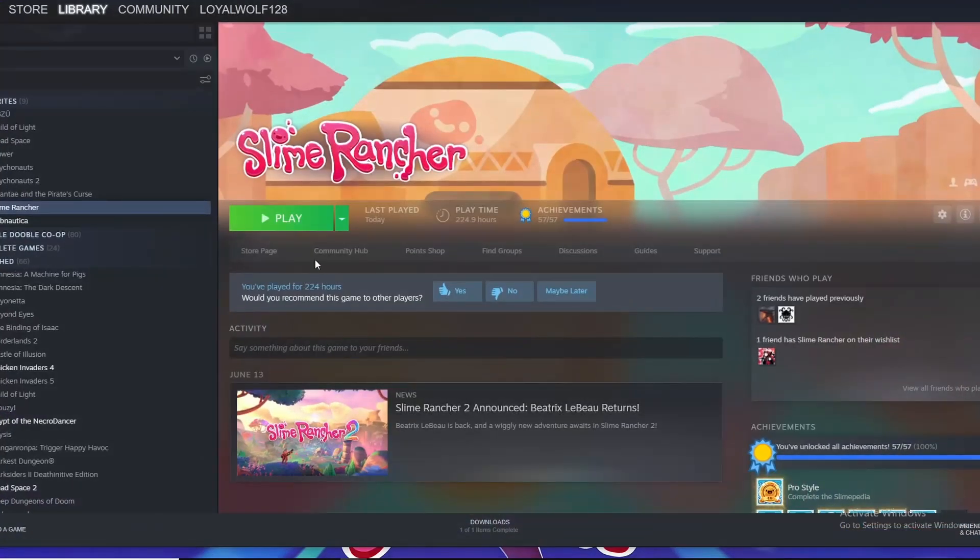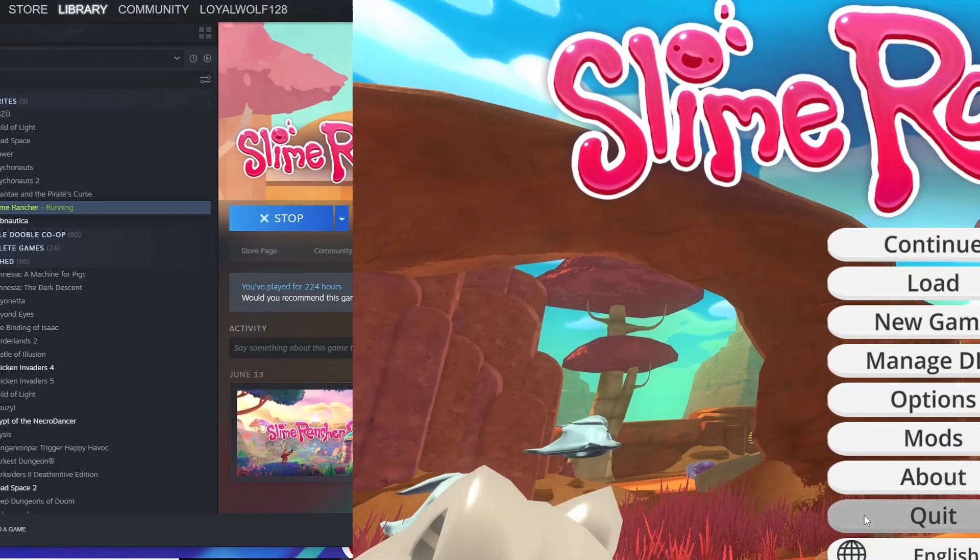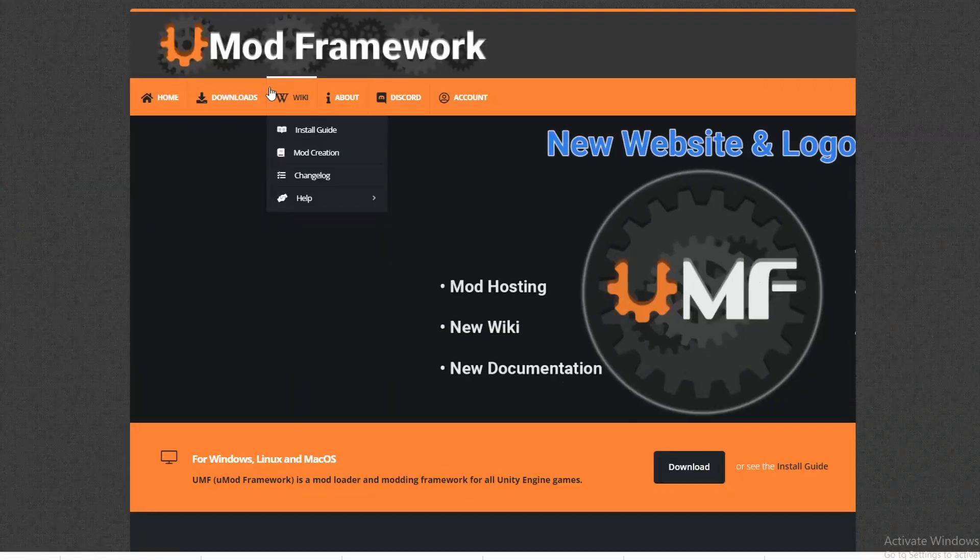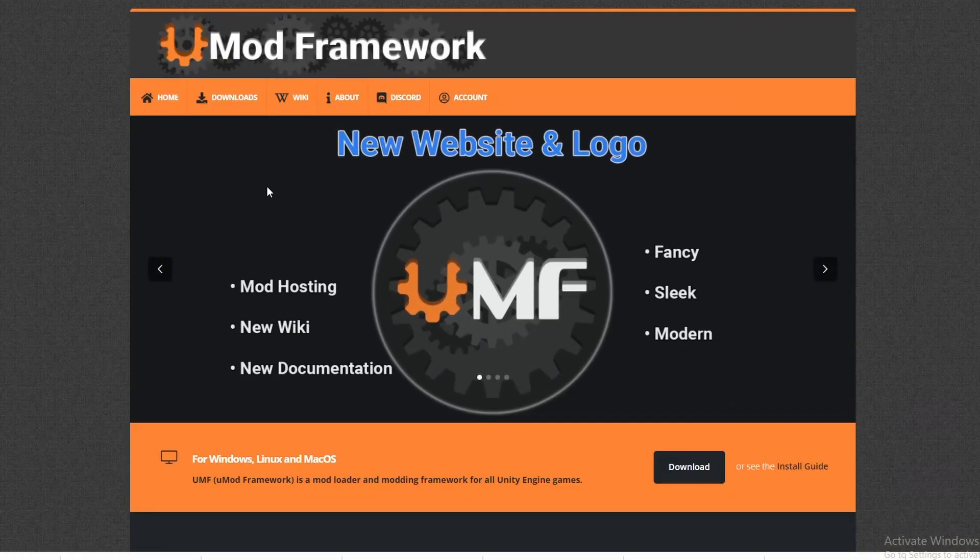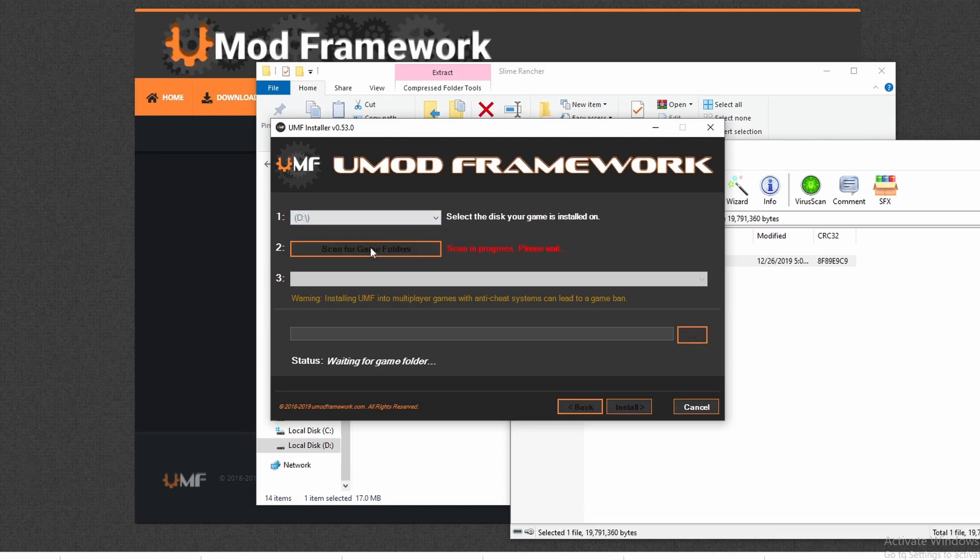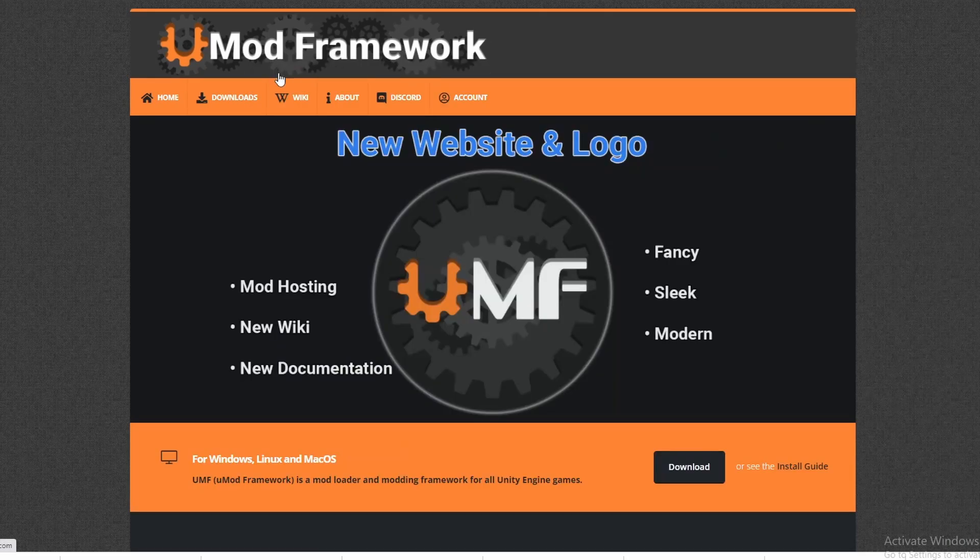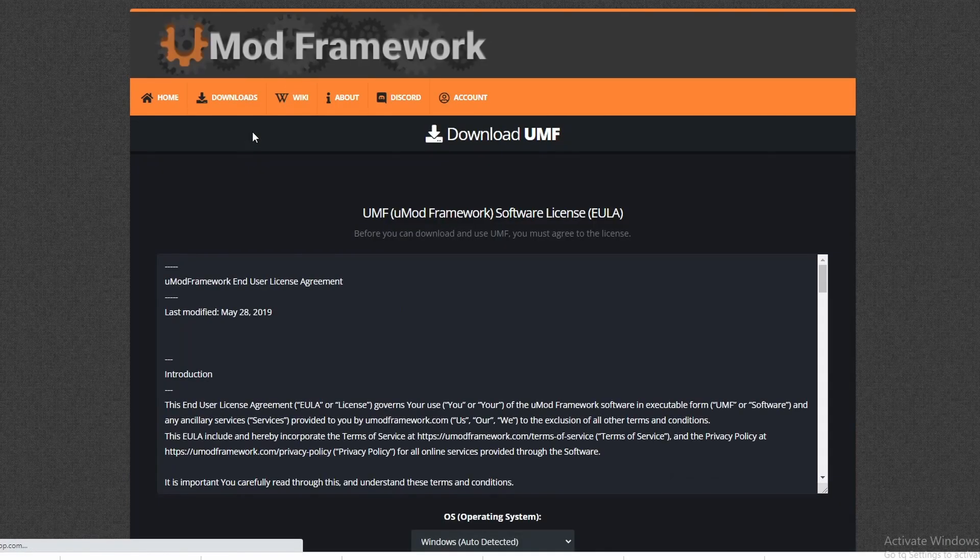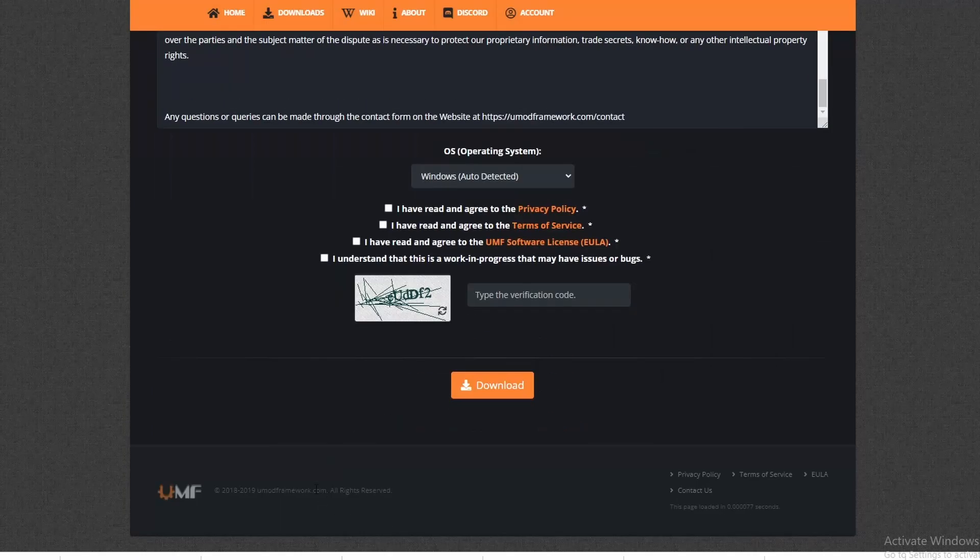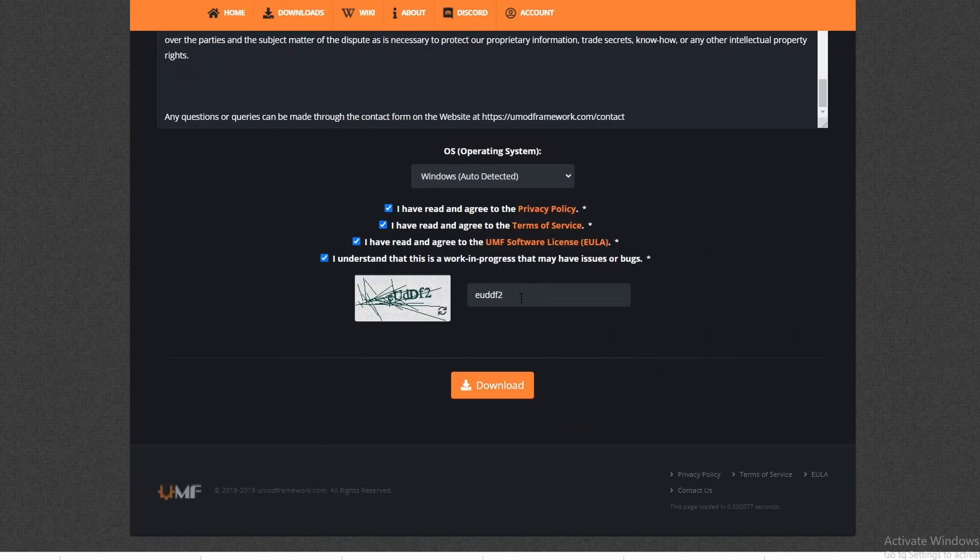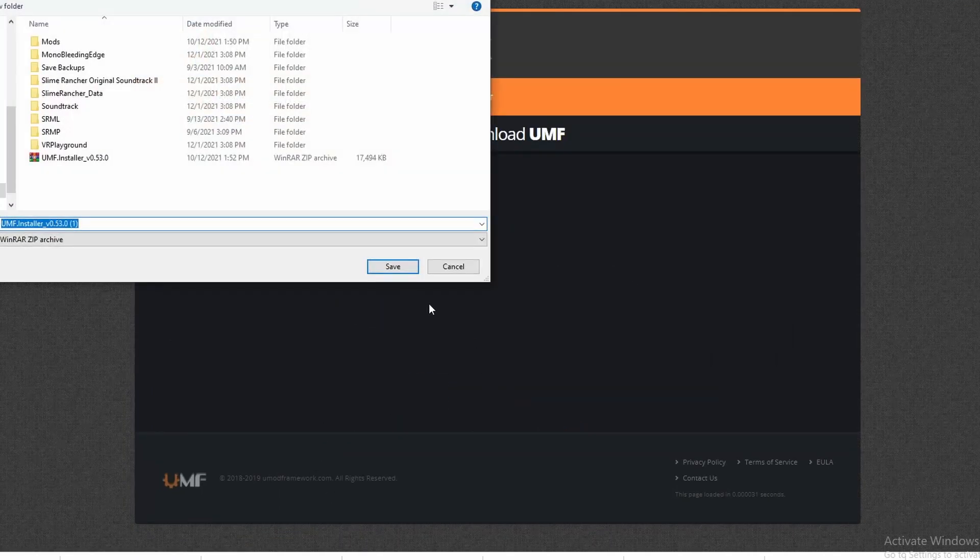A lot of the modders do keep up to date on their mods. Now moving away from Nexus to the UMod Framework. This loader is extremely easy to load. On the very top left of the screen, go to Downloads. Click on UMod Framework. Follow the instructions. Again, save this installer into your Slime Rancher folder.